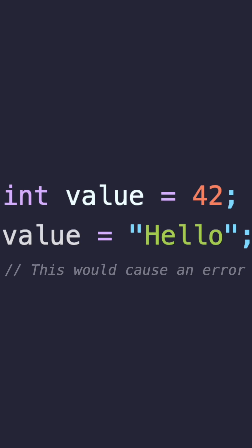Here's an example in the Java language. The difference between dynamic typing and static typing lies in the flexibility versus the safety of your code.